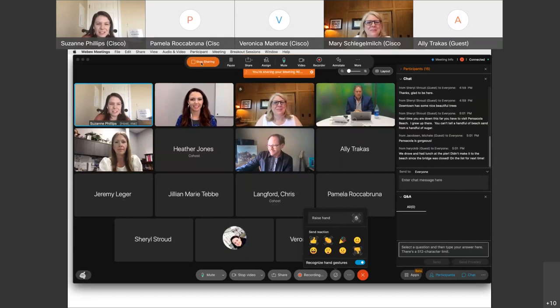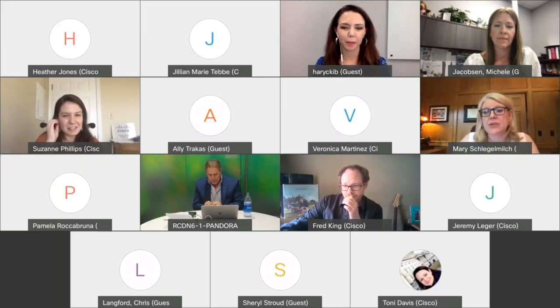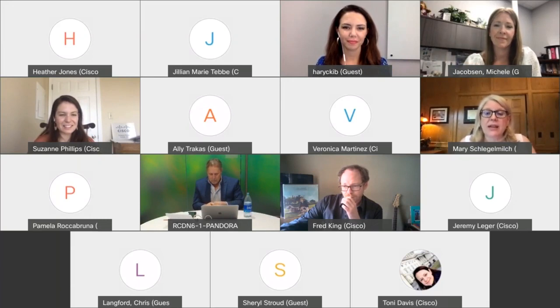Without further ado, Mary, could you introduce us and tell a little bit about how you've been working with Louisville? Absolutely. It's my great pleasure to introduce the Louisville team for 'Safe and Simple: How Louisville ISD Transitioned 55,000 Students to Remote Learning.' Today I have the pleasure of introducing Michelle Jacobson, who is the Director of Digital Learning, and Brandy Haricki, who is the Digital Learning Administrator.